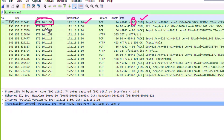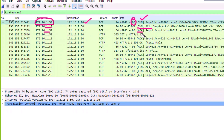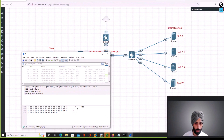Then 1.10 — which is actually the F5 device — responds back with the SYN-ACK, and then the client responds with the ACK. So we are seeing the full TCP three-way handshake on the external interface capture.